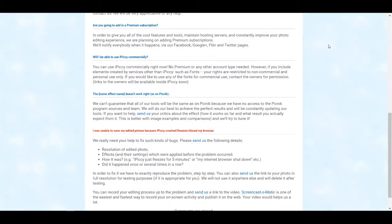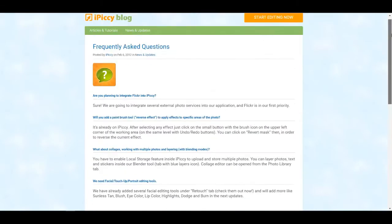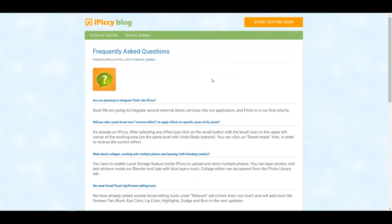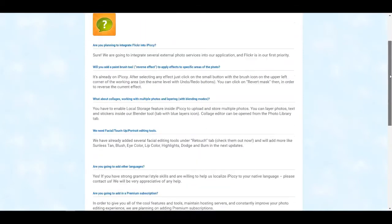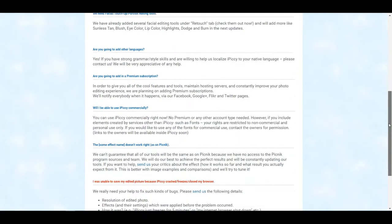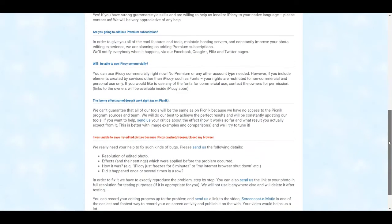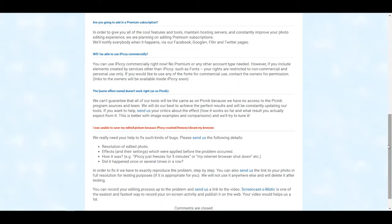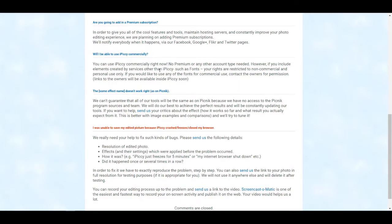I went ahead and actually Googled that very question: IPICI fonts free for commercial use. And this is actually from their blog, it's from 2012. I don't really know what might have changed since then, but this is what I found. Will I be able to use IPICI commercially? And they're saying yes, you can, you do not need a premium or any other account type needed.